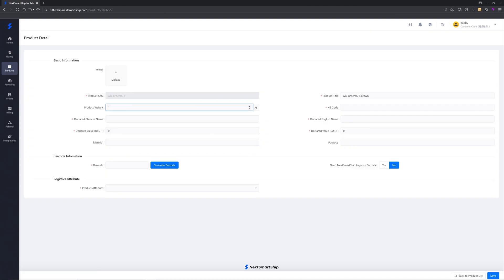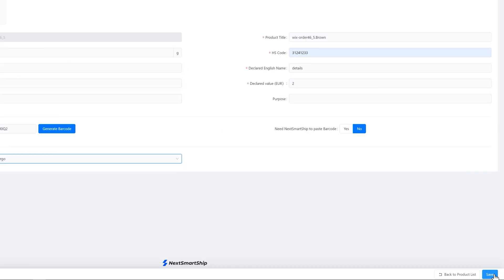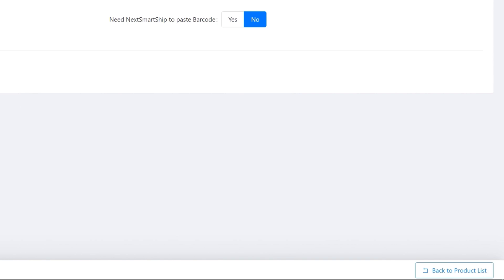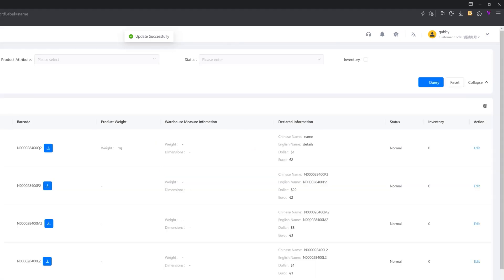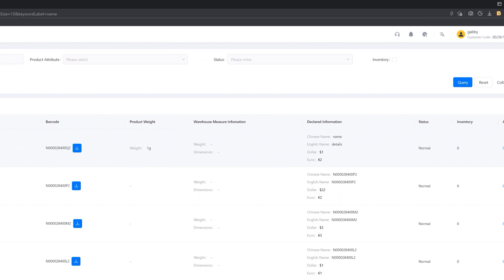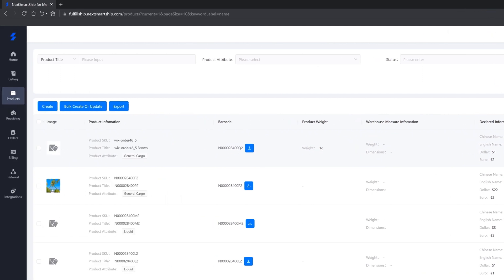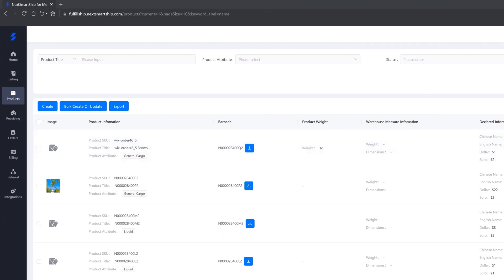Click edit. Fields marked with an error risk are mandatory. Click save and back to product list. The status changes to normal, which means the product can be used now. You can also click create to add new items.